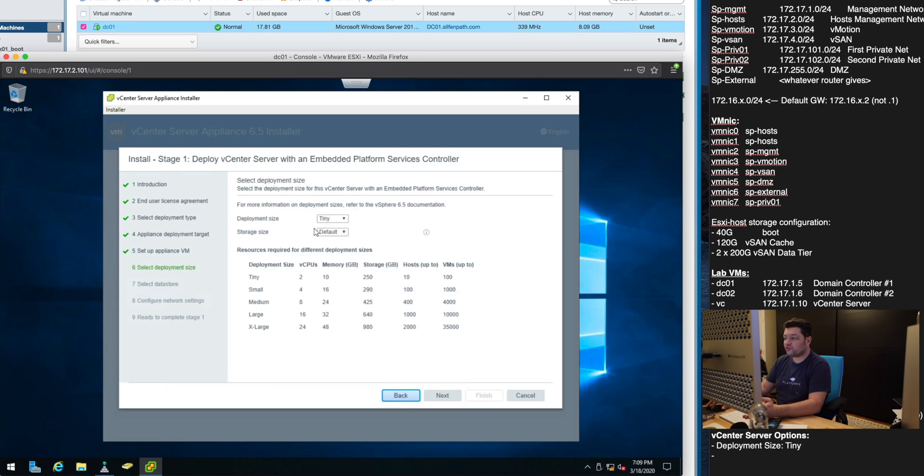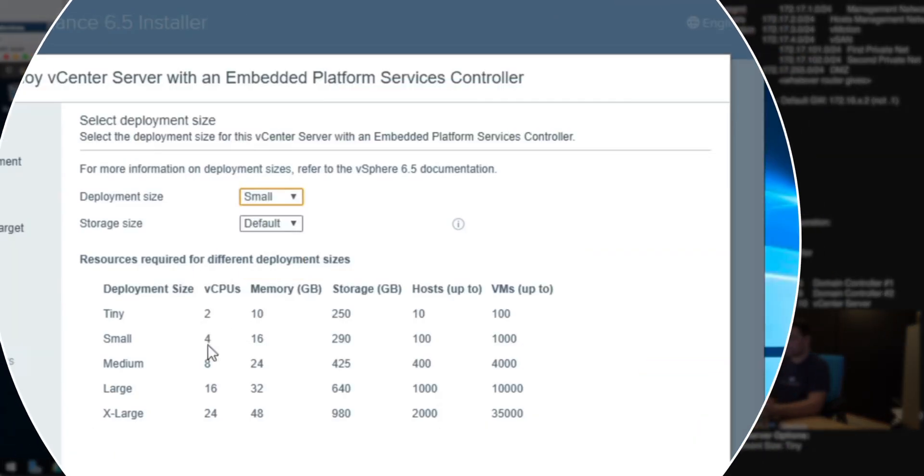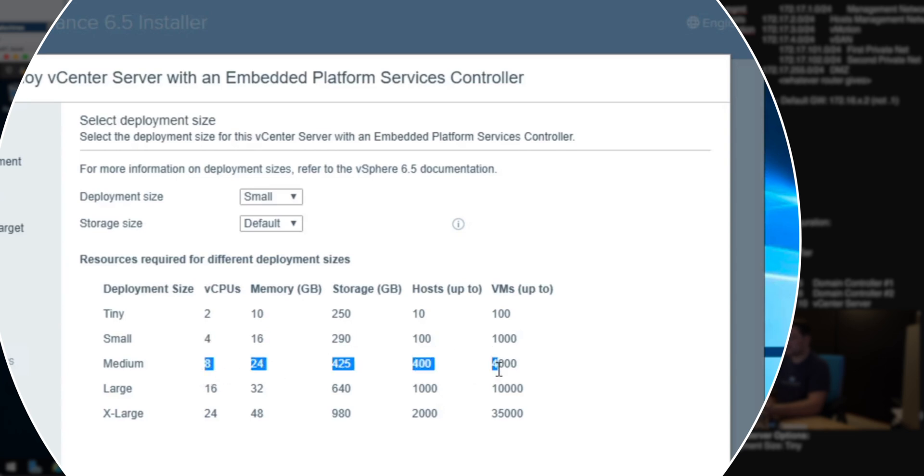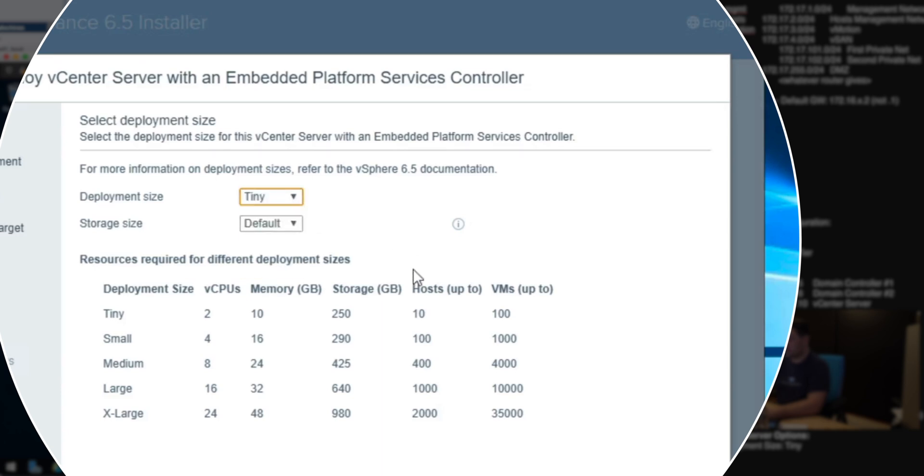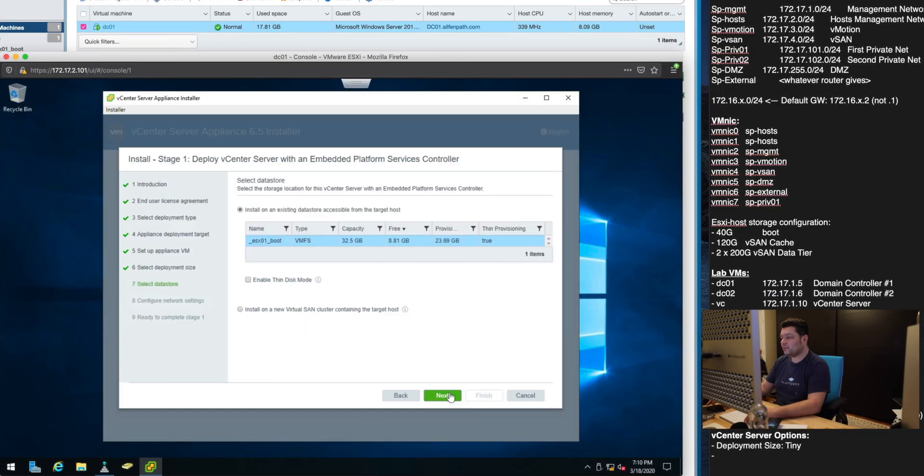For production uses you would want this to either be small which is usually decent or a medium just to make it a little bit better and more robust for the growth that you want to account for. Tiny it is for us.